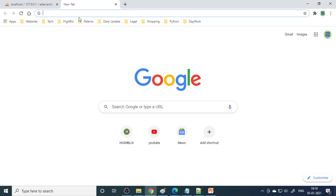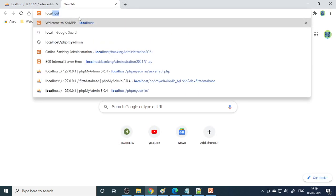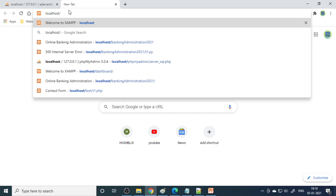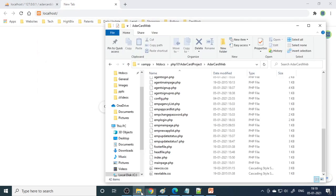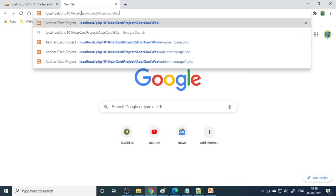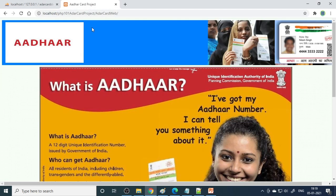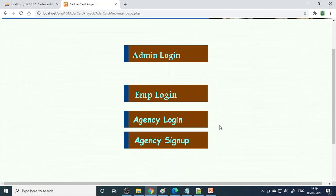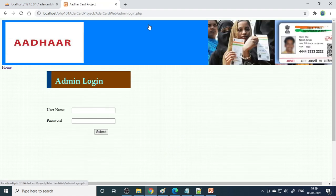The next step is to run the project. Type localhost slash and then give the folder name. We have two folders - the main folder and one more subfolder inside it. Copy both folder names and paste them in the browser. Press enter and it will take you to the main page. From there, click admin login to go into the admin section.